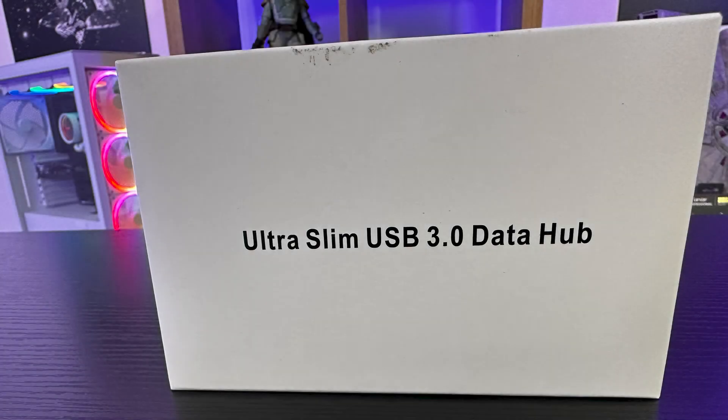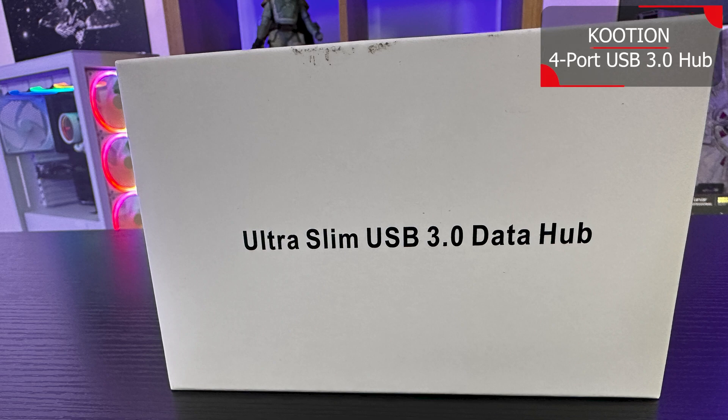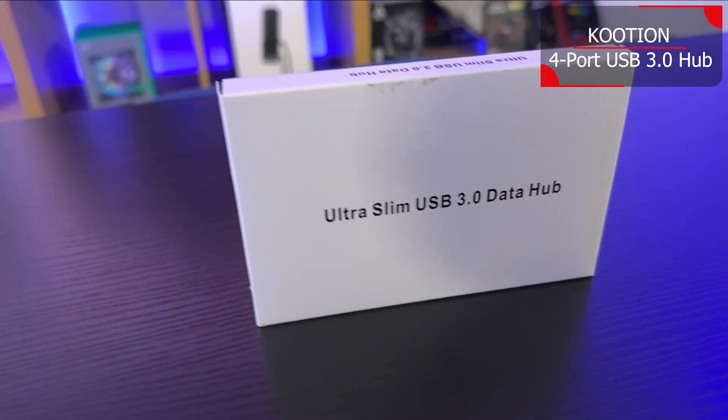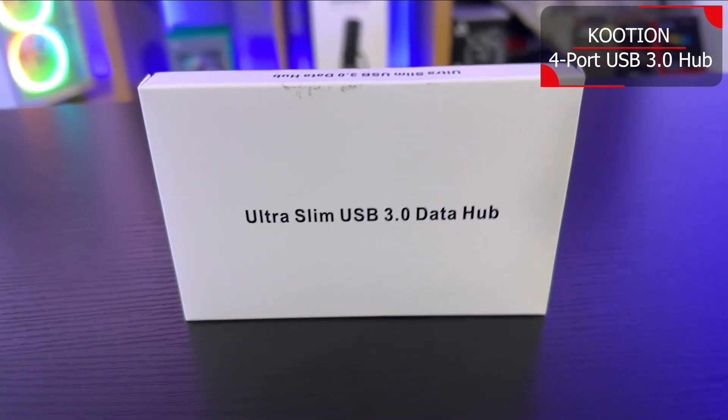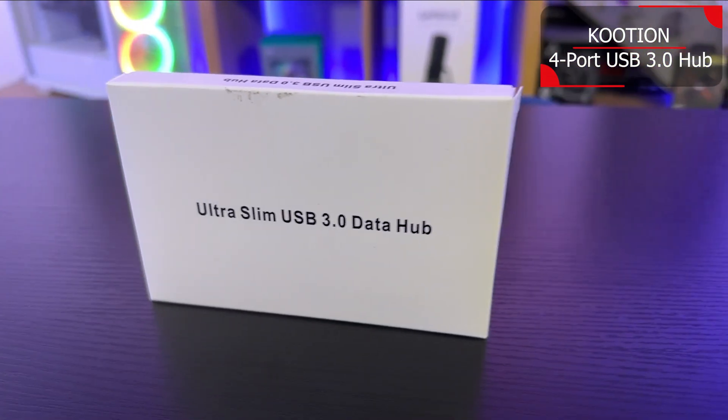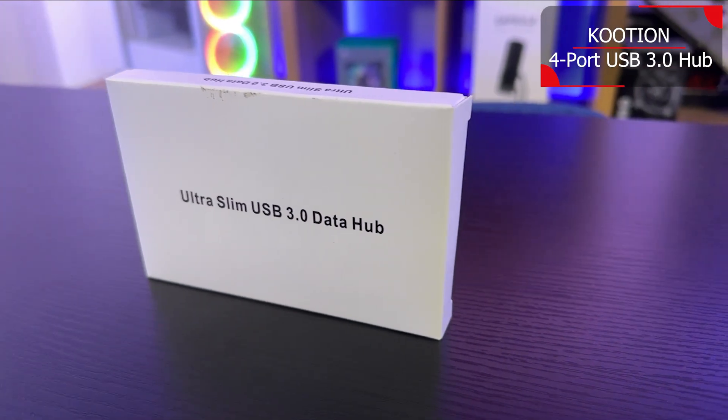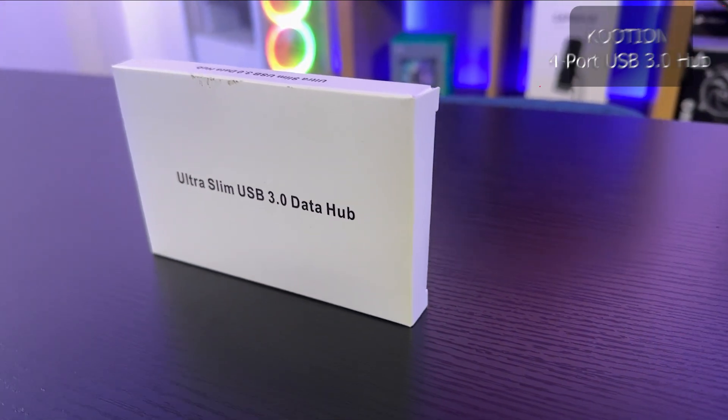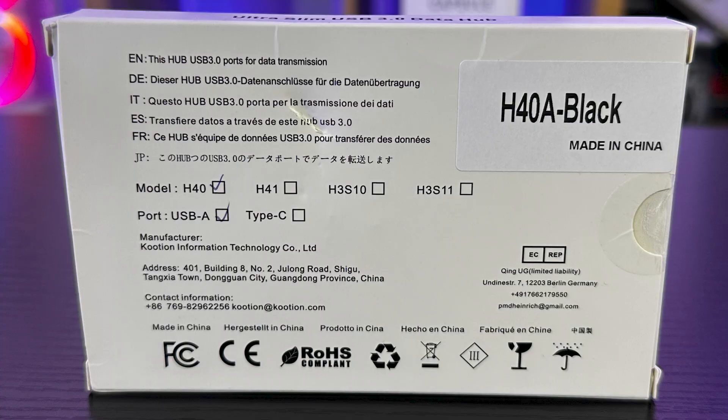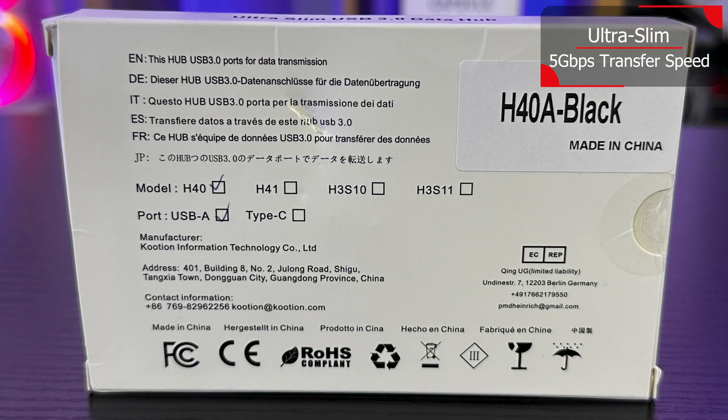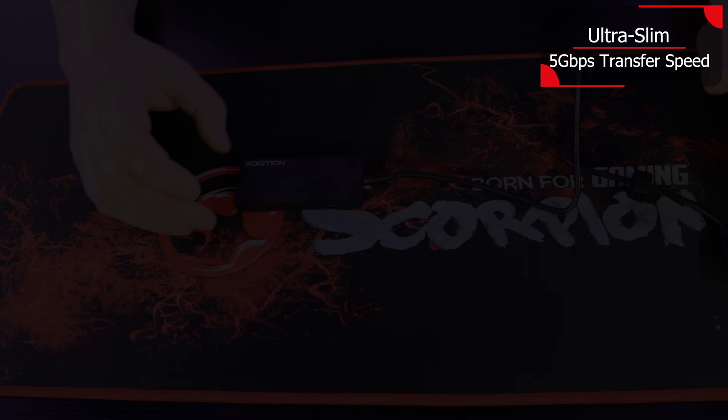The box is pretty basic - it's just a white box that says Ultra Slim USB 3.0 Data Hub. On the back it says the same thing in different languages and has a tick mark next to the model H40 and a tick box next to where it says 4-Port USB A.